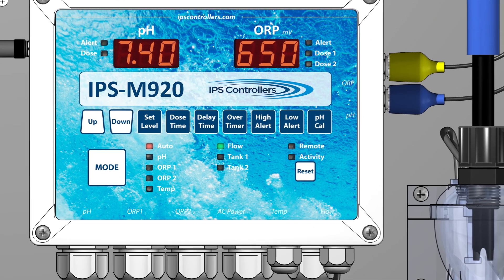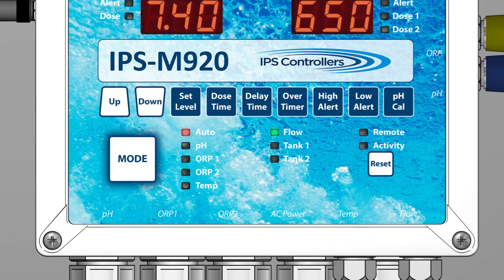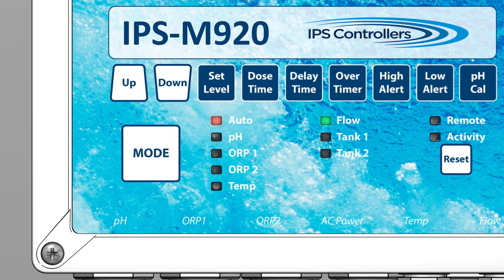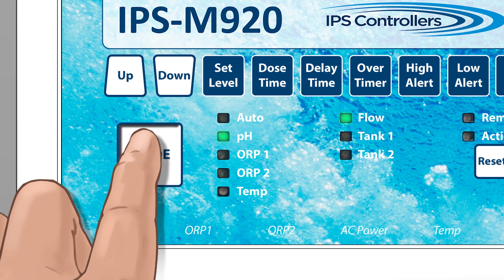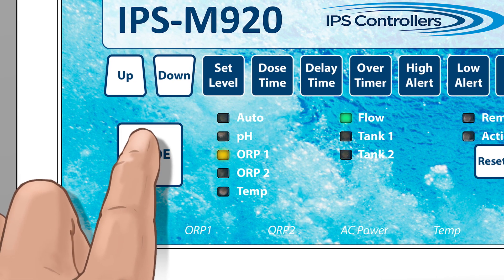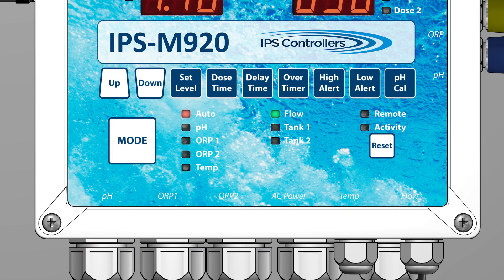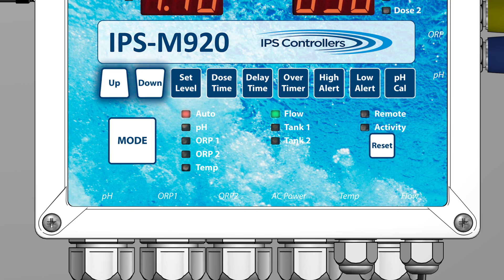The different modes are accessed by pressing and releasing the Mode button. The LED light for each mode will illuminate as you cycle from Auto, pH, ORP1, ORP2, and Temp, then back to Auto. The function buttons are Set Level, Dose Time, Delay Time, Over Timer, High Alert, Low Alert, and pH Cal. The Up and Down buttons are used to set the values you choose.